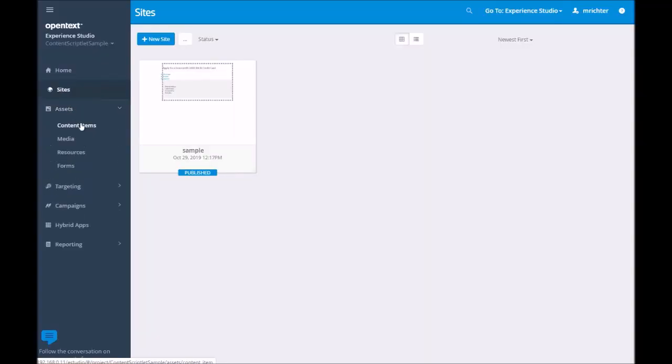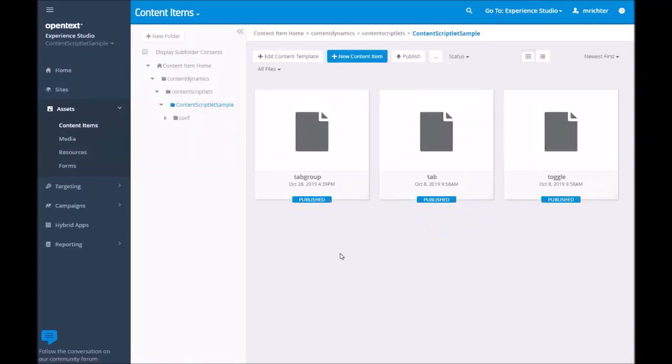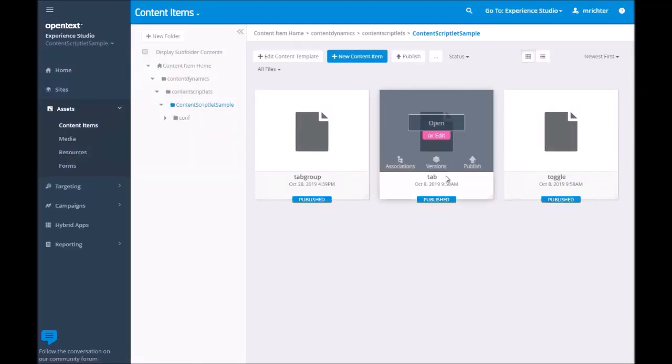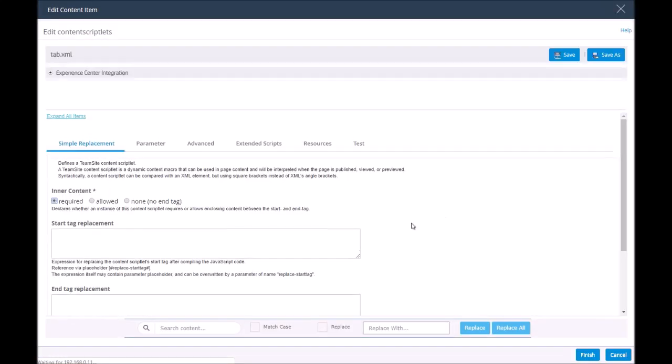The individual scriptlets are defined in XML files as TeamSite content items of the type Content Scriptlets.